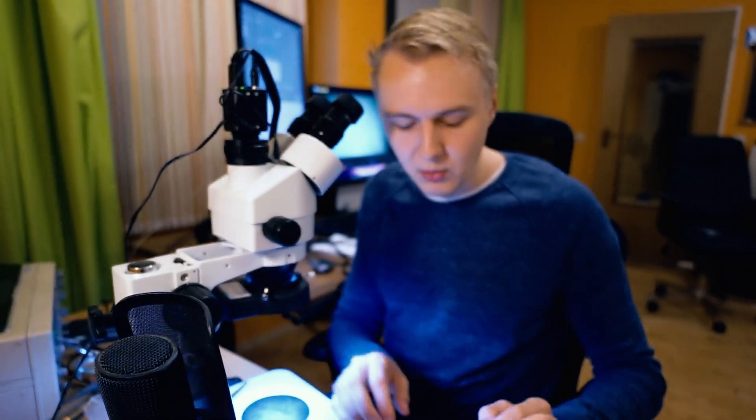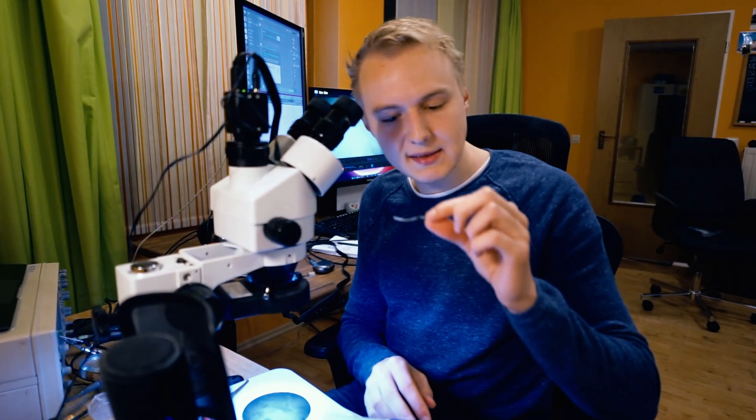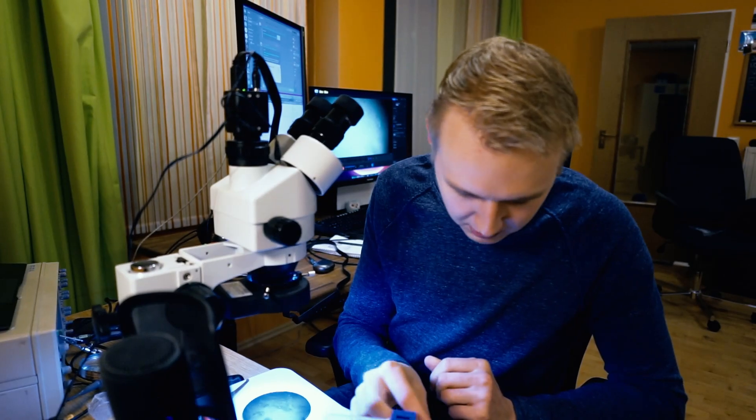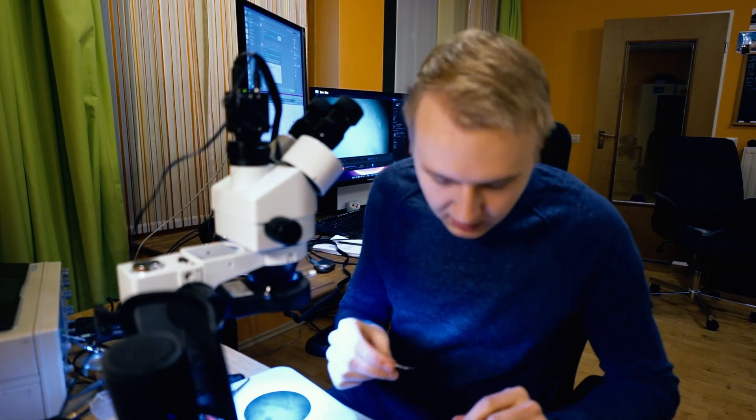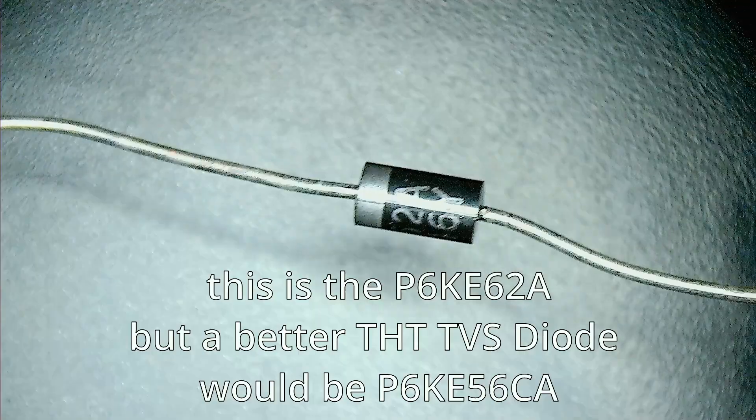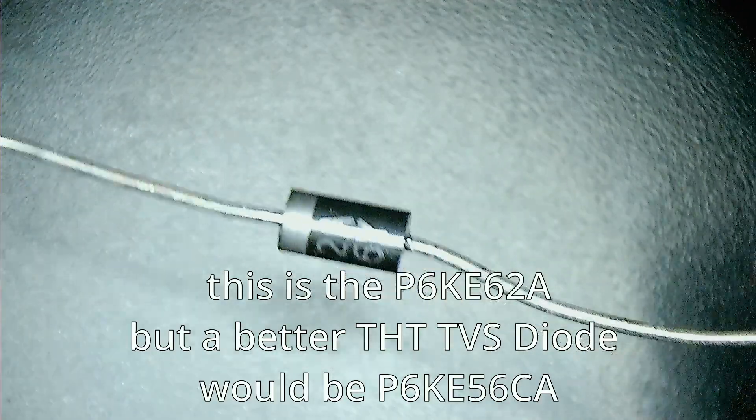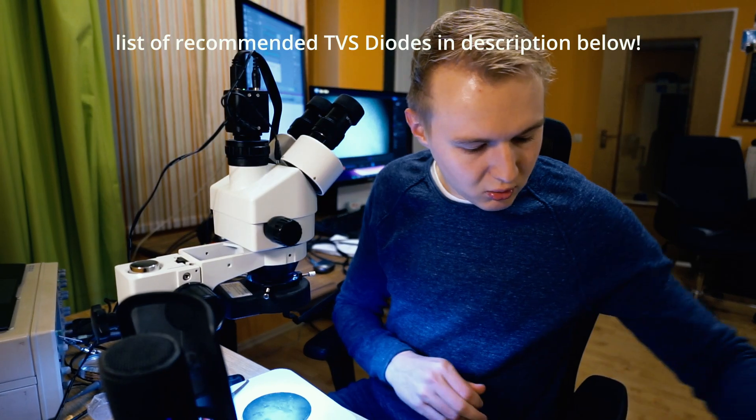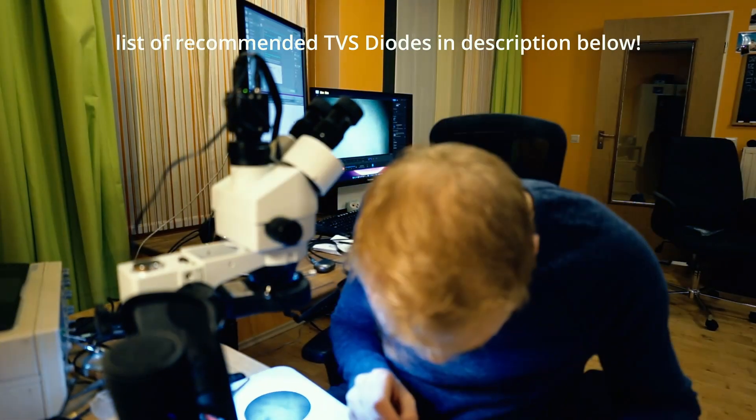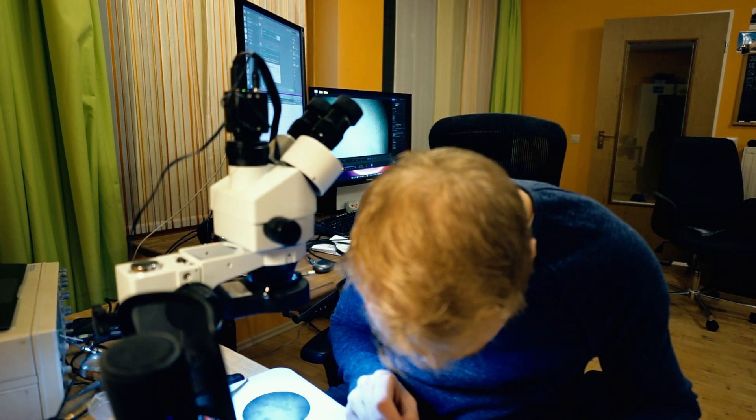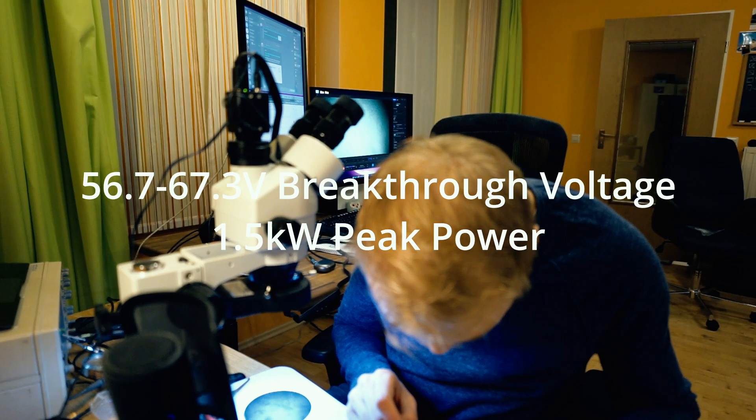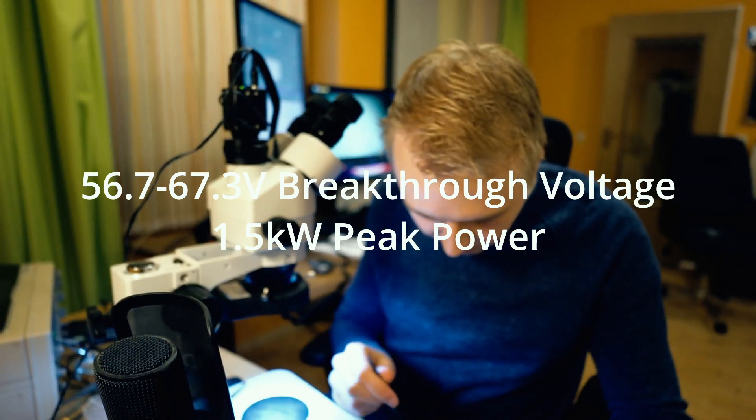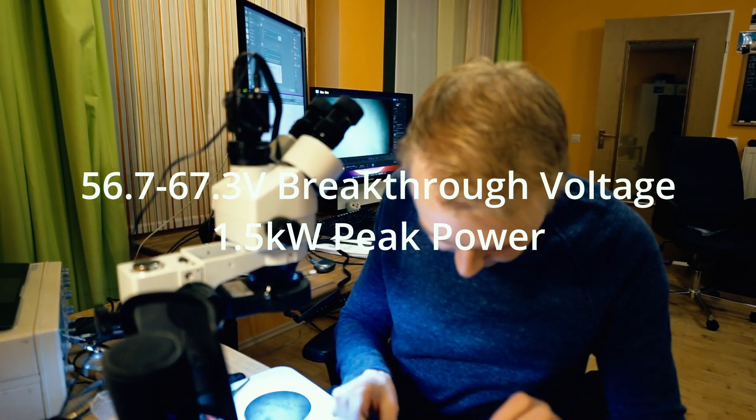This one in this case is a 62 volt TVS diode. So as soon as the voltage reaches 62 volts, this thing becomes conductive. But I think I even have a better one we could use. This one, that's how this diode looks under the microscope, but there are actually even better ones out there.